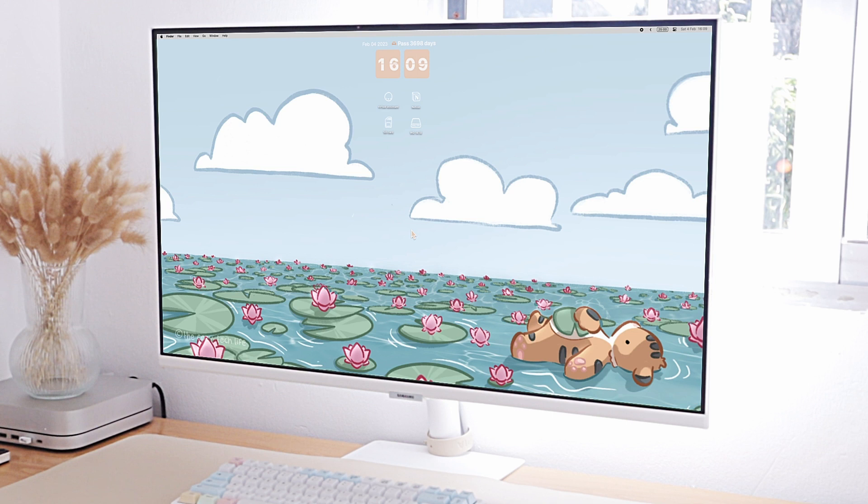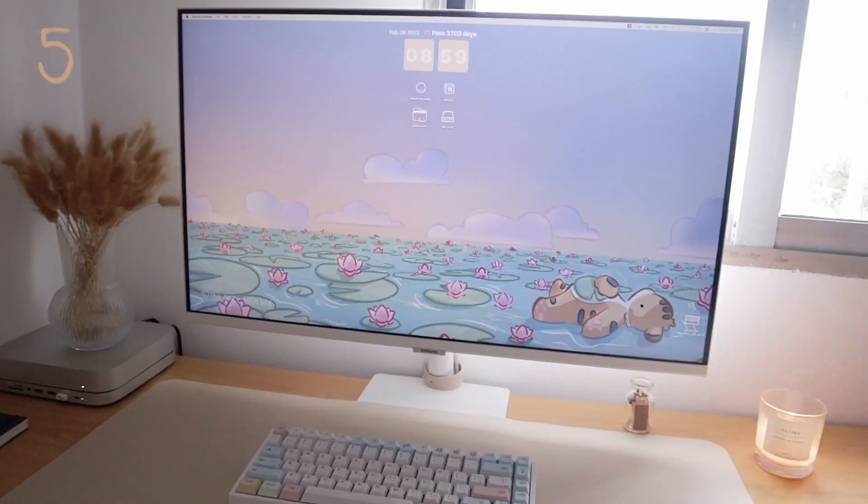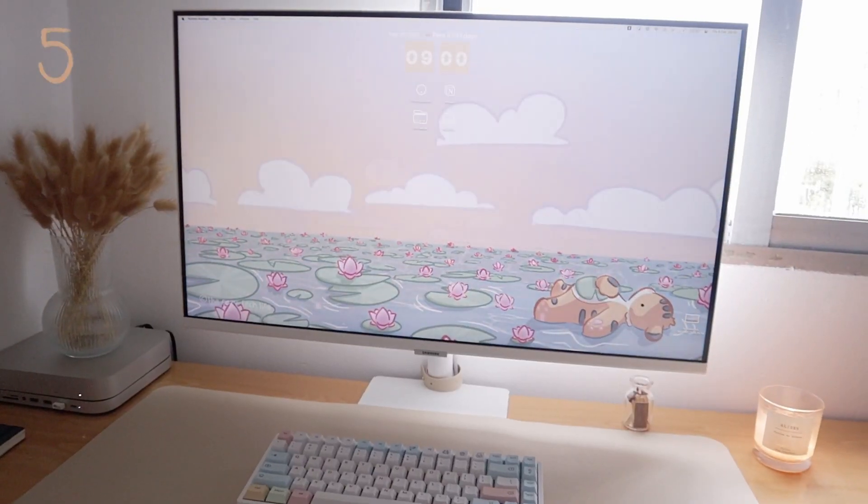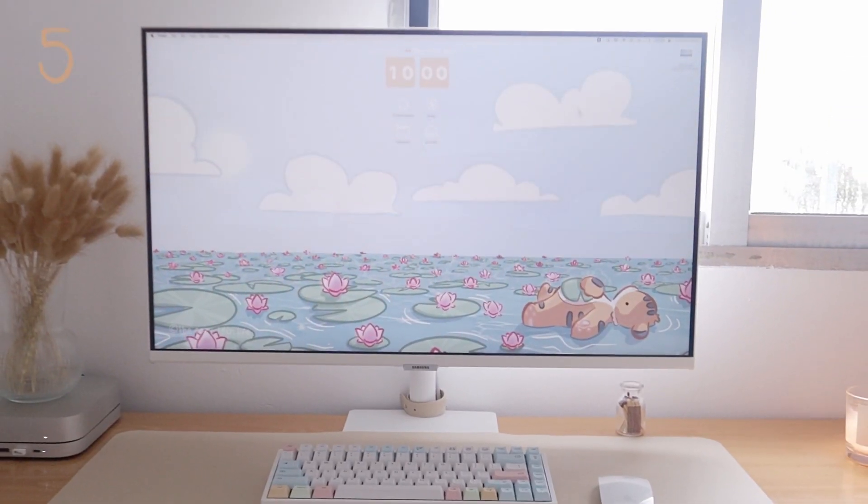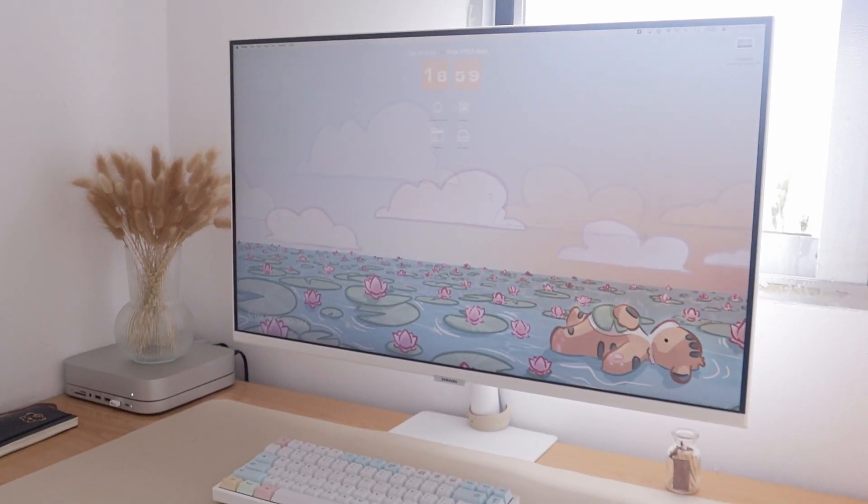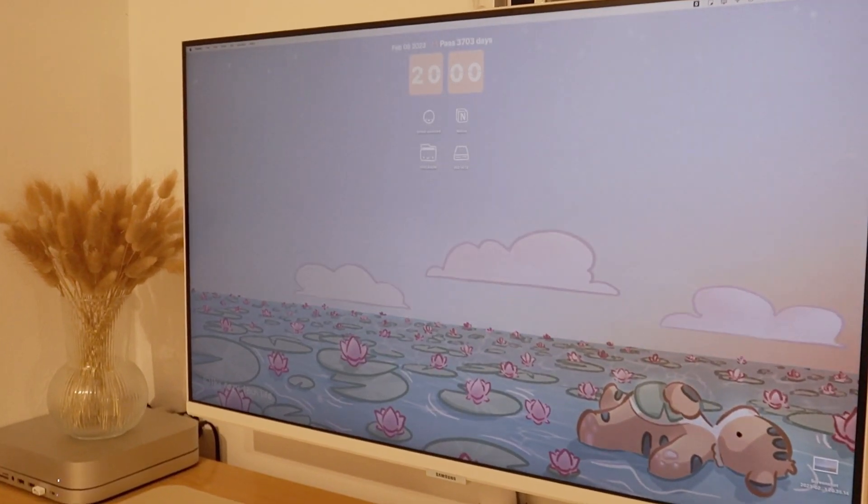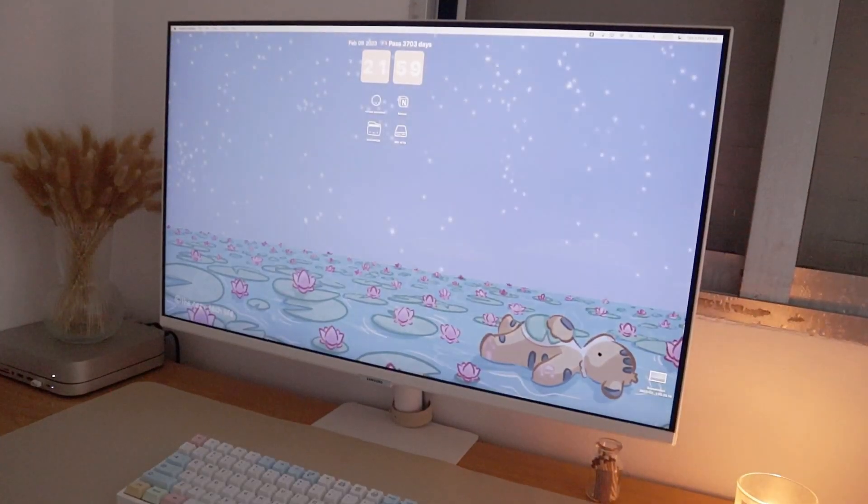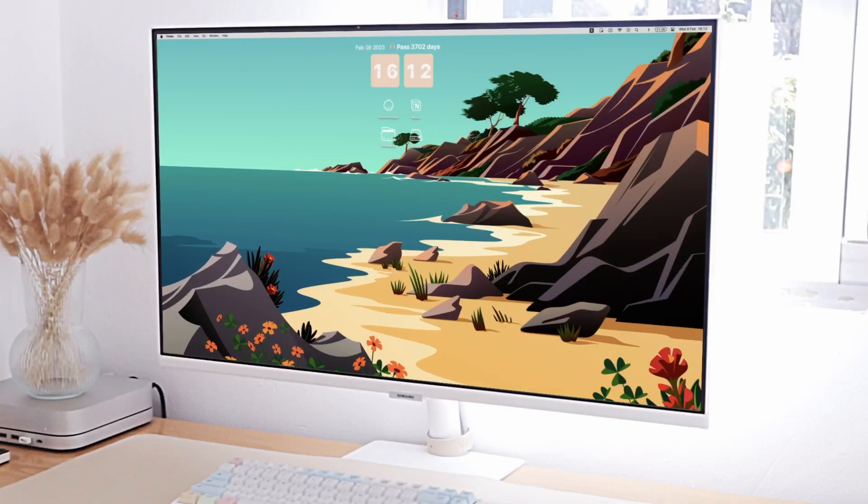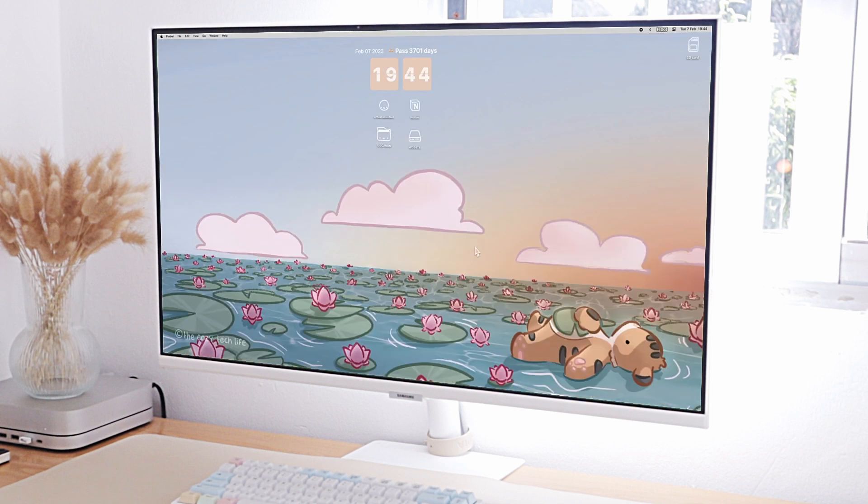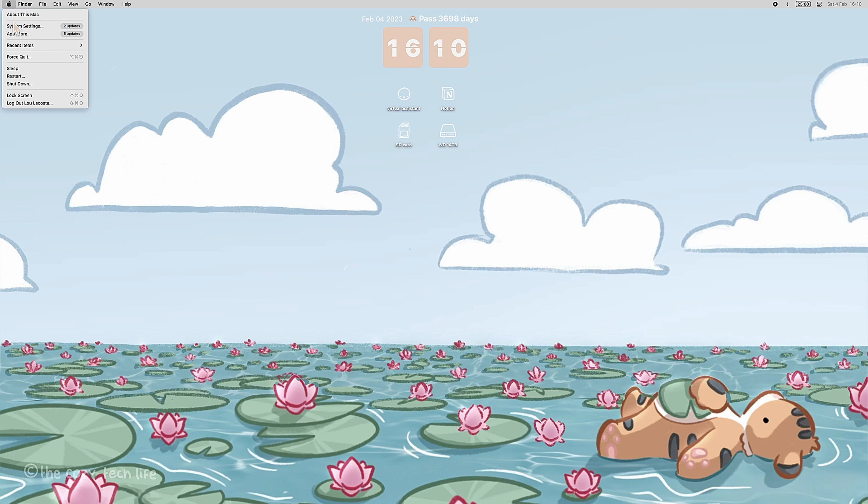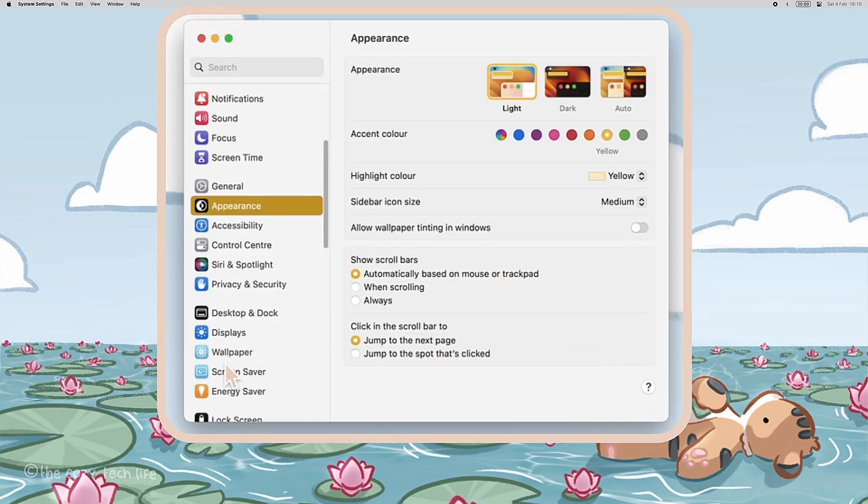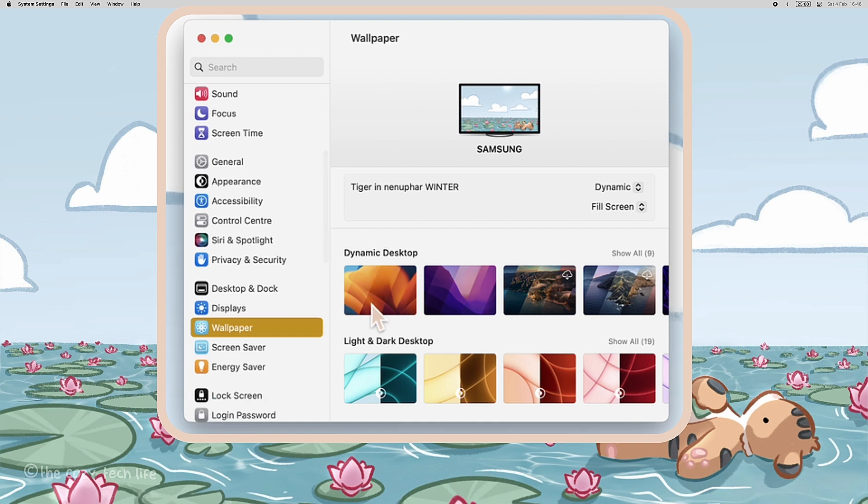First, if you have macOS 10.14 or later, you can set up a dynamic wallpaper. Dynamic wallpapers change automatically their appearance throughout the day and can be configured to match your system time and change in sync. You can set up one of the native ones, download another one like mine that are available in my shop, or create your own.